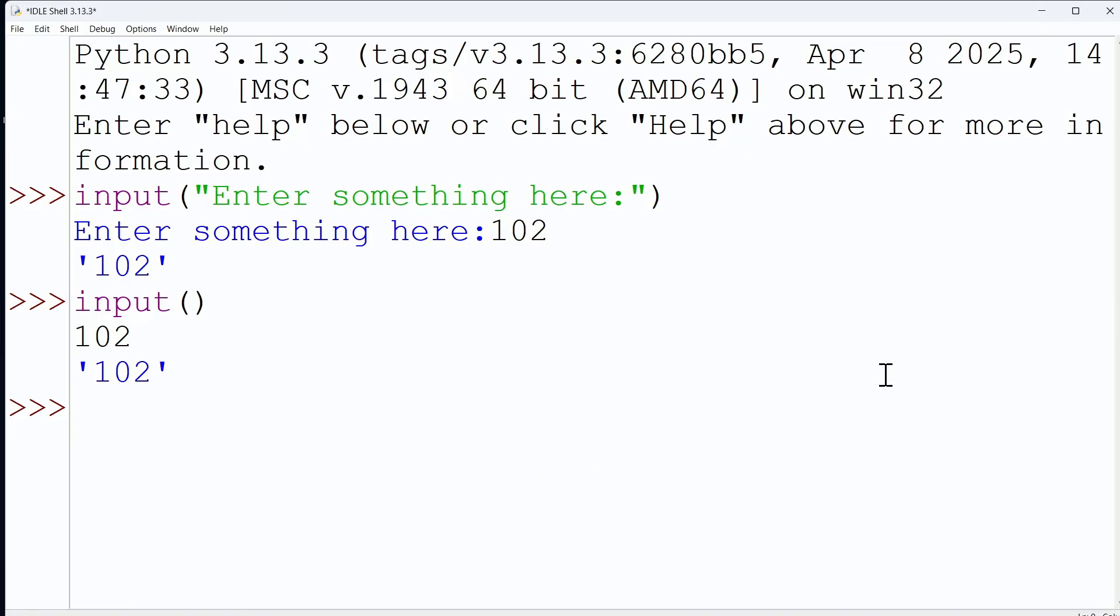Let's just see this even with the variable. So x equals input, so we're going to ask for something, and I'm going to give a number - let's give a float.